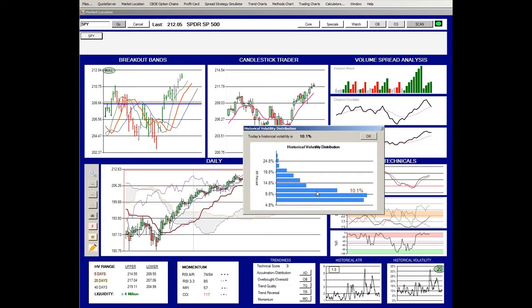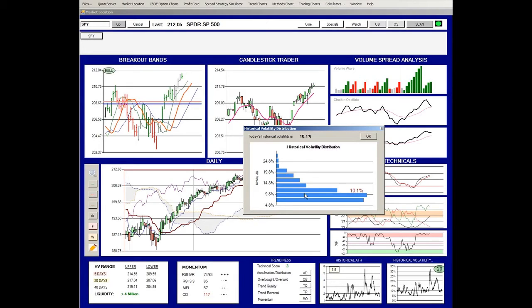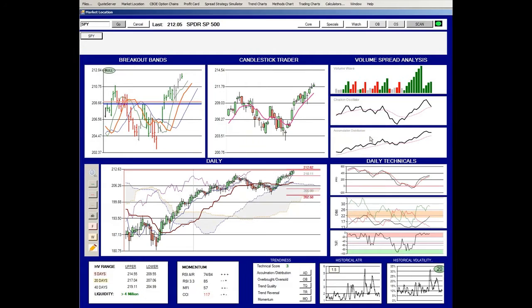We can see that the current HV for the SPY is 10.1%. It's at the low end of the range, but that's also the fat part of the distribution. We can see that it's normally probably between close to 10 and maybe as high as 14 as the normal range, and when it gets much higher than that, it's unusual, or much below, it's unusual. So it's in the fat part of the distribution.